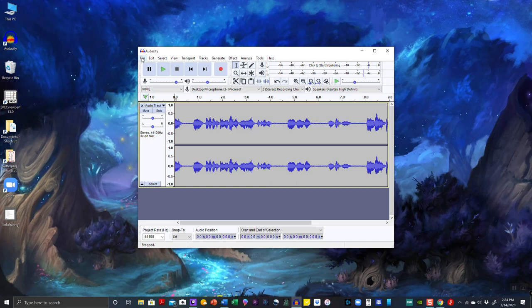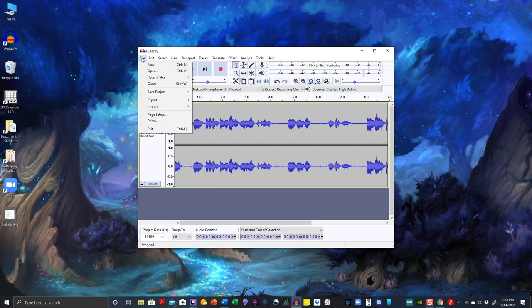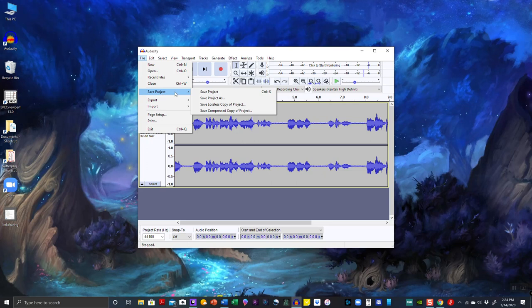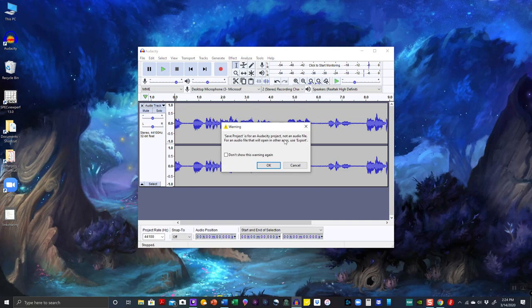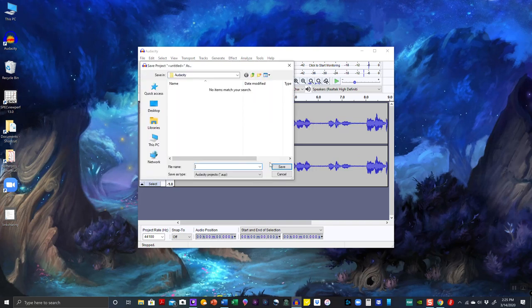Go to File. Here's where you could get a little mixed up: 'Save Project' is to save this project in Audacity only — it's not going to save it as an audio file that you can share. It even gives you a warning: 'Save Project is for an Audacity project, not an audio file. For an audio file that will open in other apps, use Export.' So don't use Save Project for sharing.